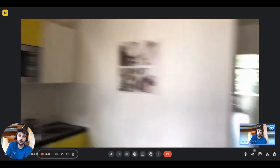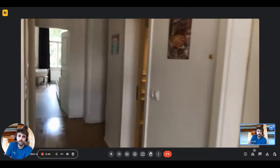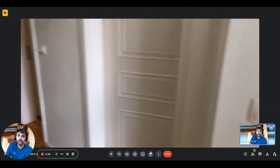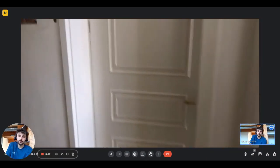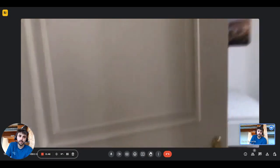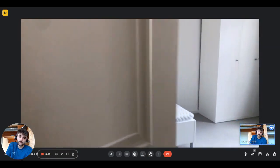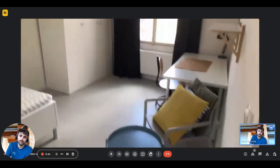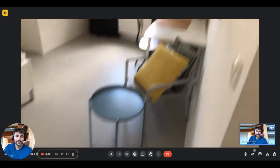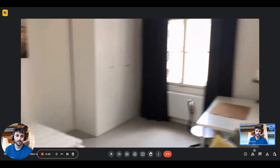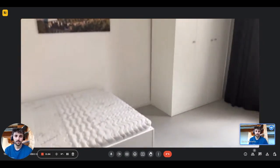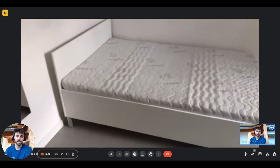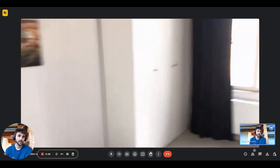Then we have right here the first bedroom, it's number four actually even if it's the first you find from the entrance. It has the bed right here, there's the wardrobe, window with the curtains, the radiator.